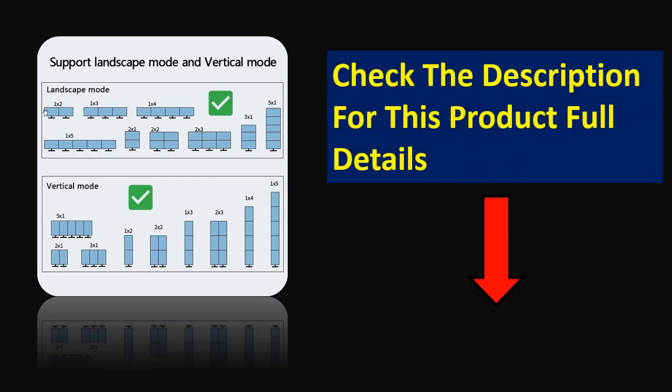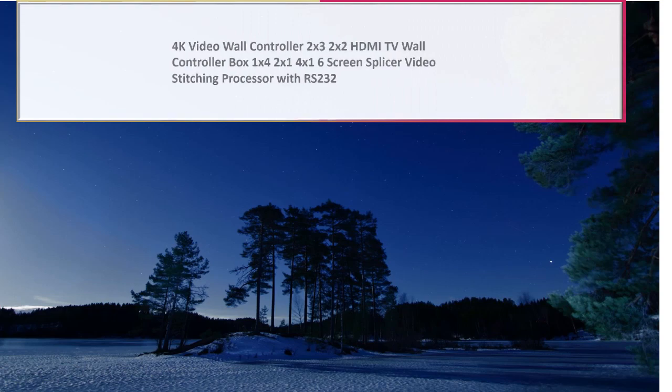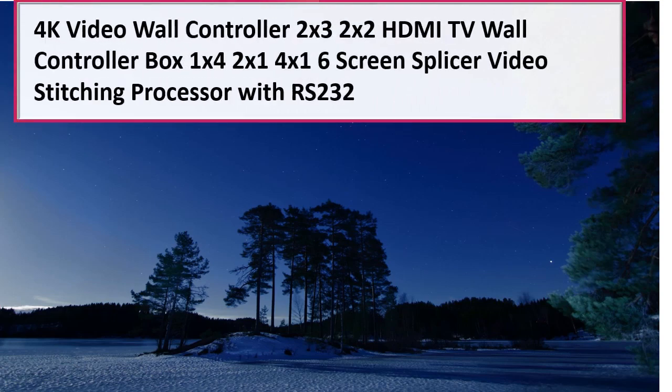Check the description for this product full details. At number 2.